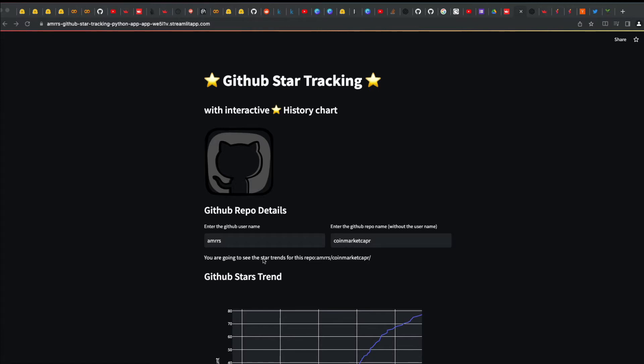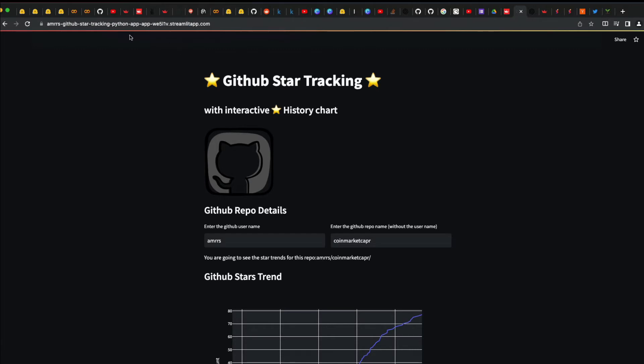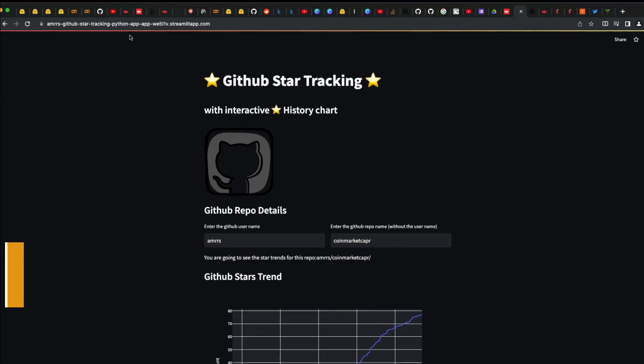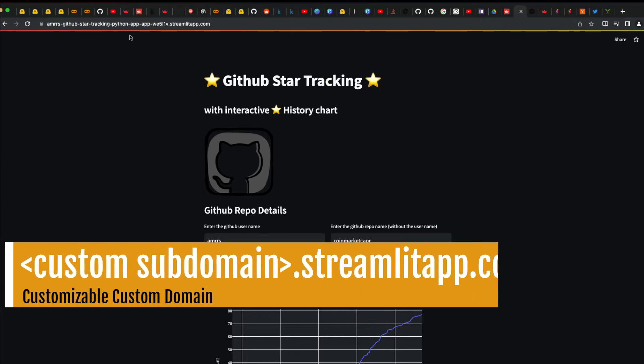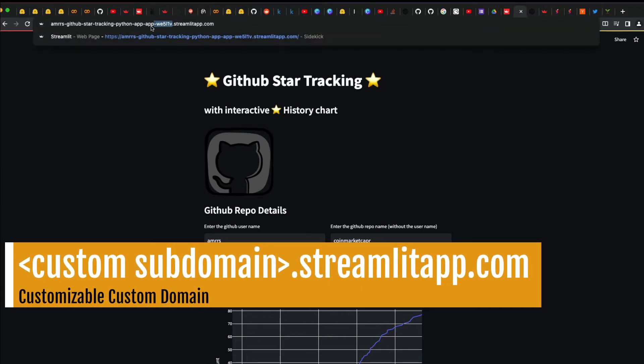Either way, you would have got a URL that looks like this. The subdomain is gibberish—not entirely gibberish, but something that's long, not easy to read or memorable. But what Streamlit has done a couple of days back is they've introduced customizable subdomains. Instead of this very long gibberish name, you can have a customizable, memorable, or short custom domain for your Streamlit application.